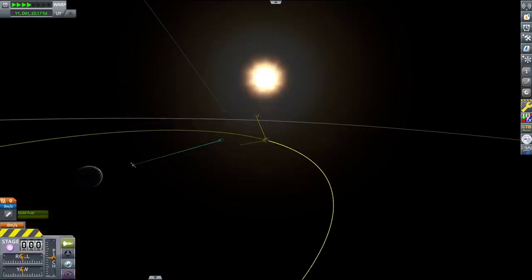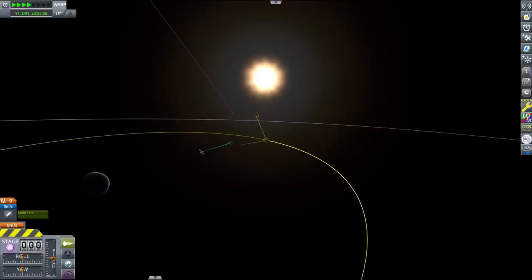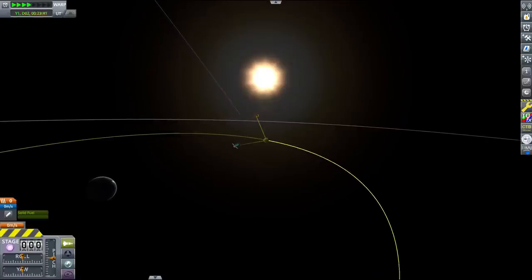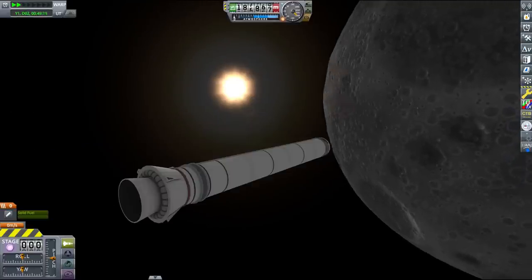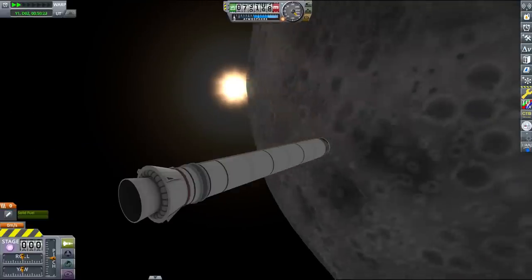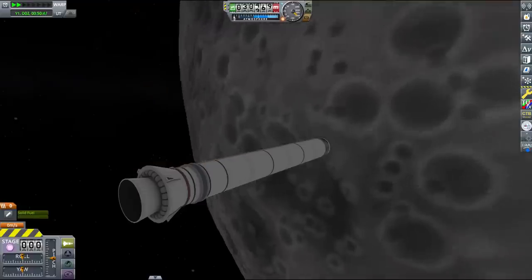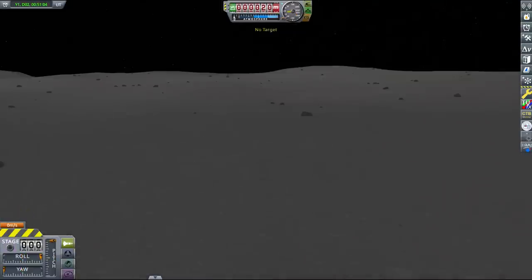I've also timed the launch so that the vehicle enters the moon's shadow about 40 to 50 kilometers above the surface. This ensures that the landing control sequence will initiate at roughly the same altitude, even though the time of reaching that altitude varies from one launch to the next.